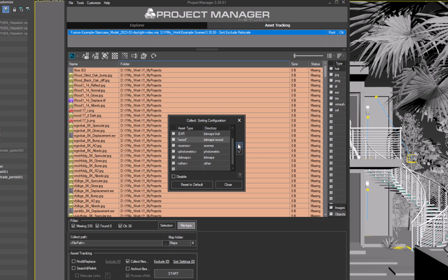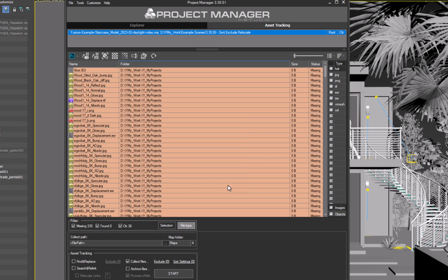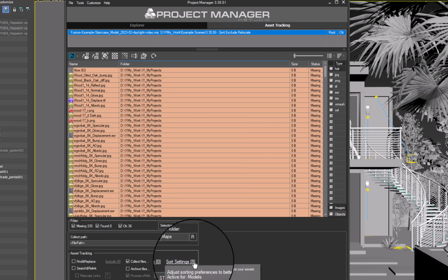Close this dialog. Notice that the tooltip has updated, and we can see how many rules are now active.